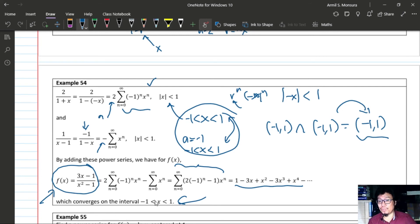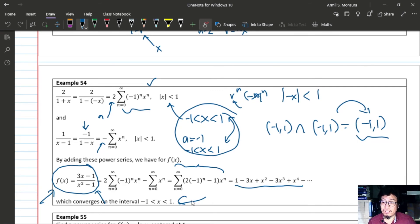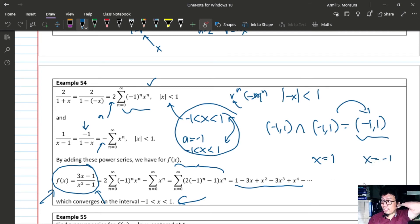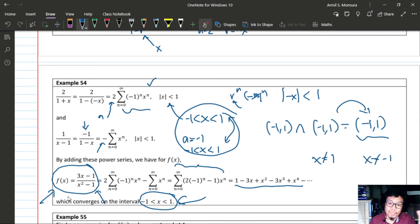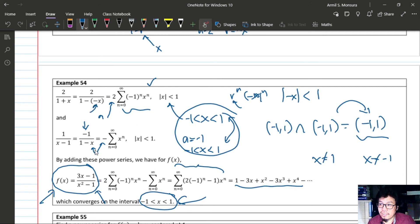The series converges only for x between −1 and +1, though the original function is defined for all x except x = 1 and x = −1. To represent the function on other intervals, you would change the center accordingly.